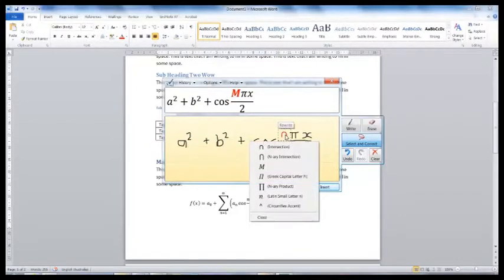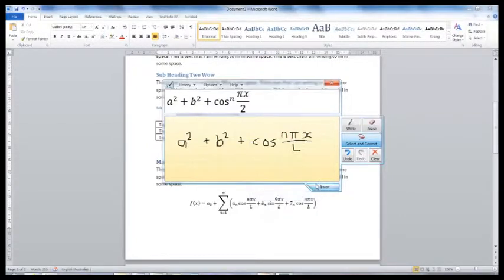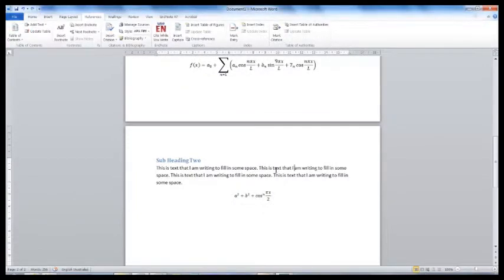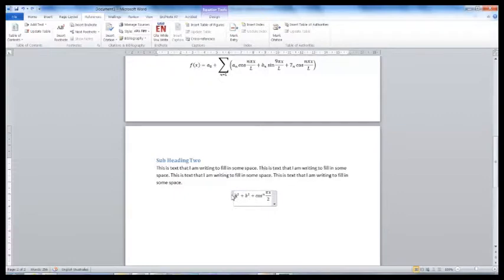When you have finished, you can insert this into Microsoft Word. Now that you have your equations, you can also add captions.